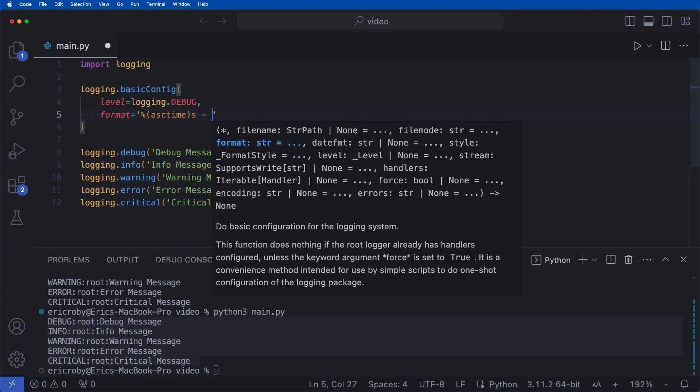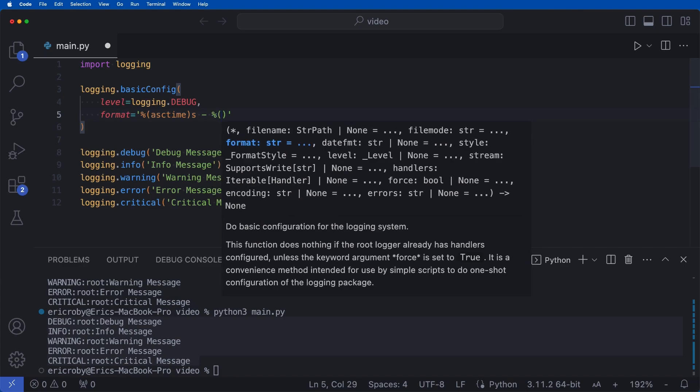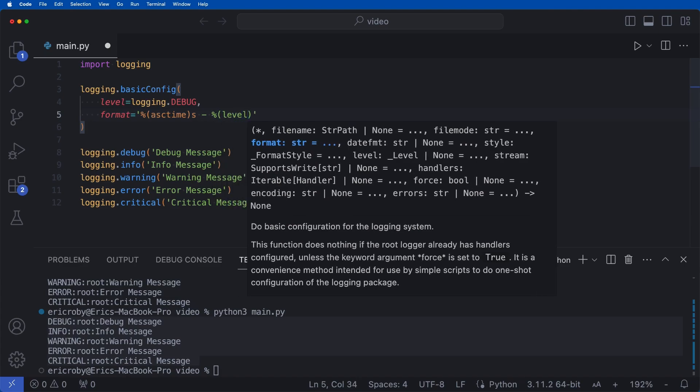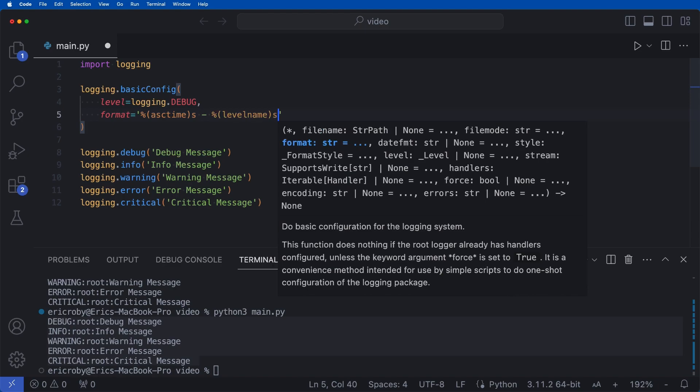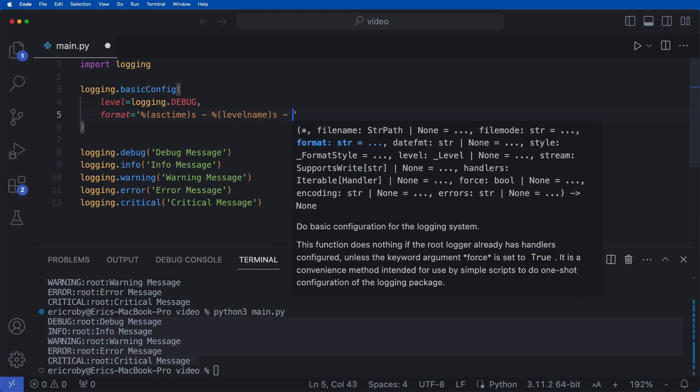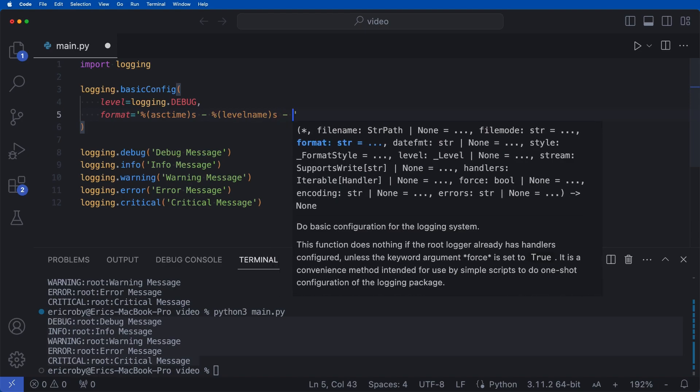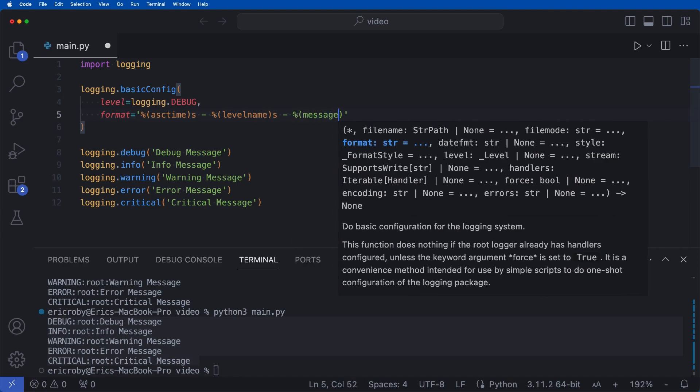And then I'm just going to add a dash where we can say percent sign parentheses level name with an S on the end. And then lastly, we're going to say percent parentheses message with an S on the end.